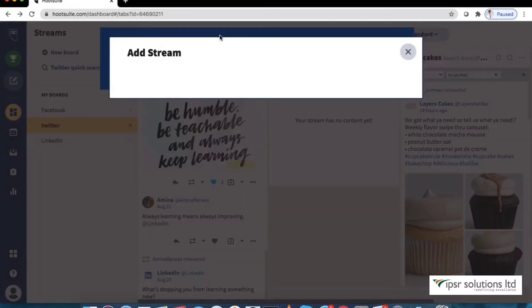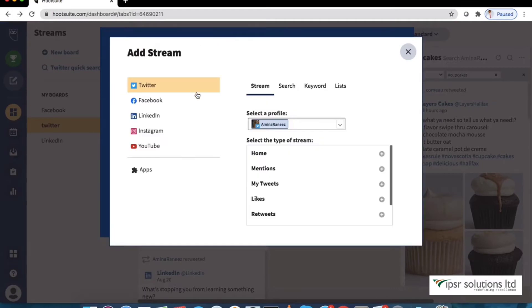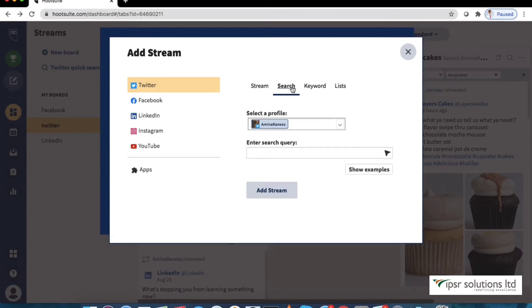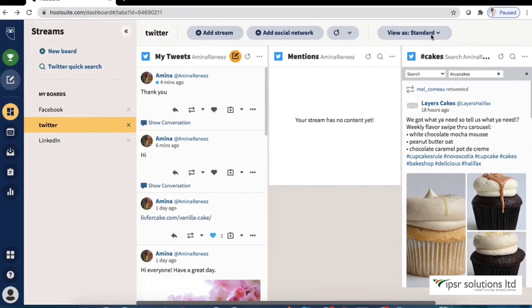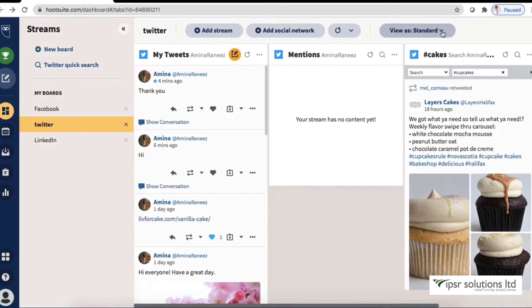Any time you are in streams you can select add stream to create a new stream. Create a number of streams and scroll through them to see what works best for you. You can easily create and delete streams so don't be afraid to explore.